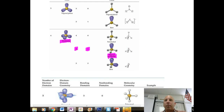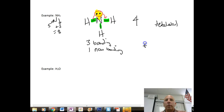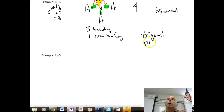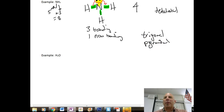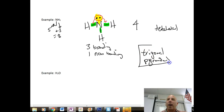So the molecular geometry is trigonal pyramidal. This is what we're really after in this unit — the molecular geometries. You'll need to know these.